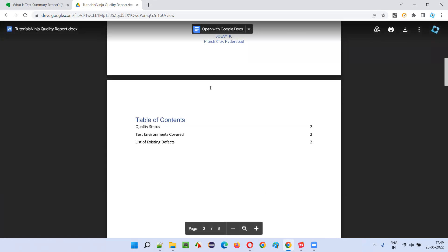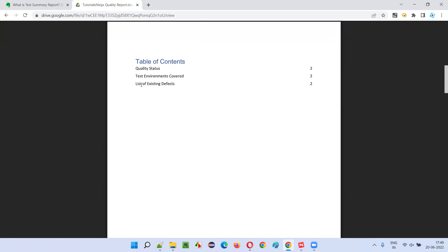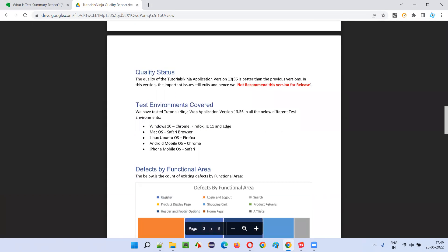This is one of the templates — different companies may use different templates, so don't think that all templates in all companies will be the same, but this is one sample. As part of the table of contents, you see: quality status, test environments, and a list of existing defects is provided. First of all, quality status — whether the software testing team is recommending the release of the software into the market or not.